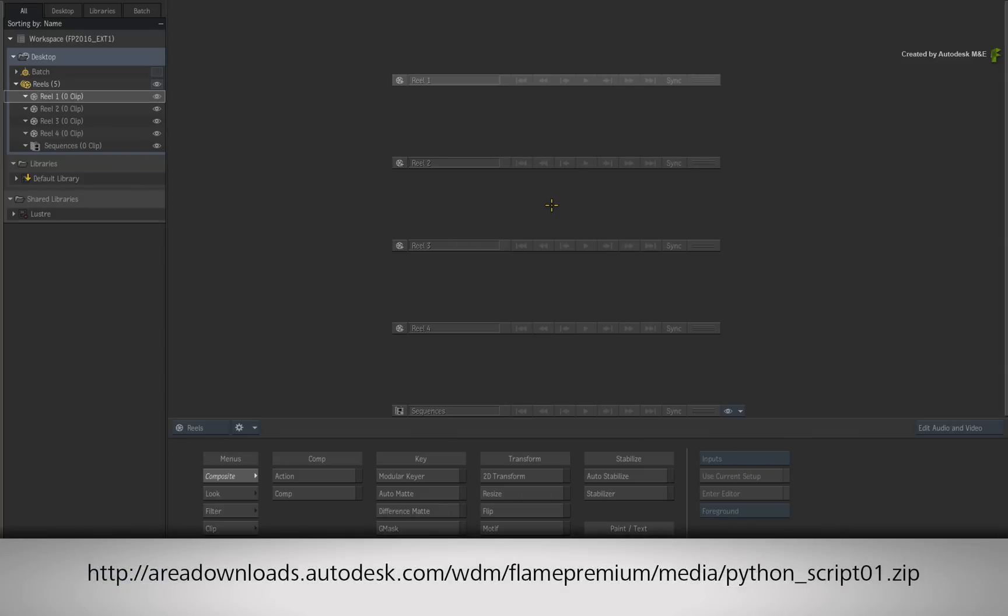If you would like to follow along, please click the link in the YouTube description to download the Python script. Alternatively if you are watching the podcast version of this video, then type the link displayed in your internet browser.